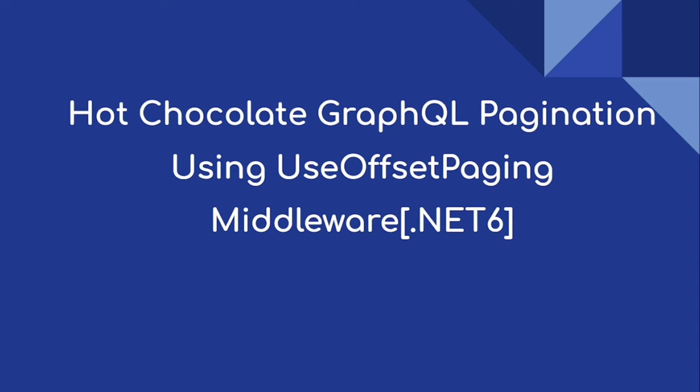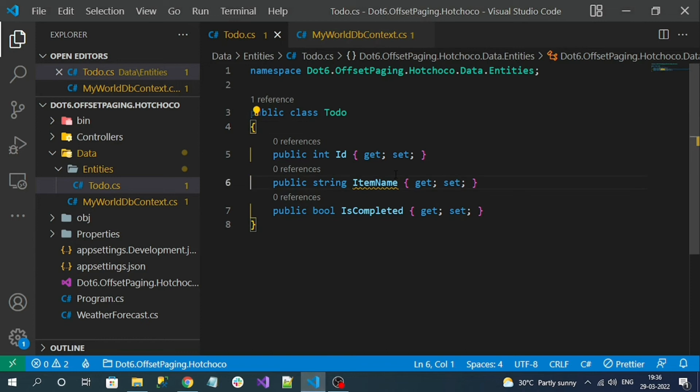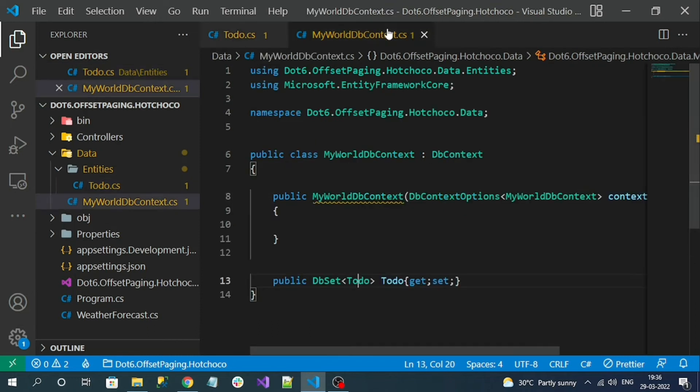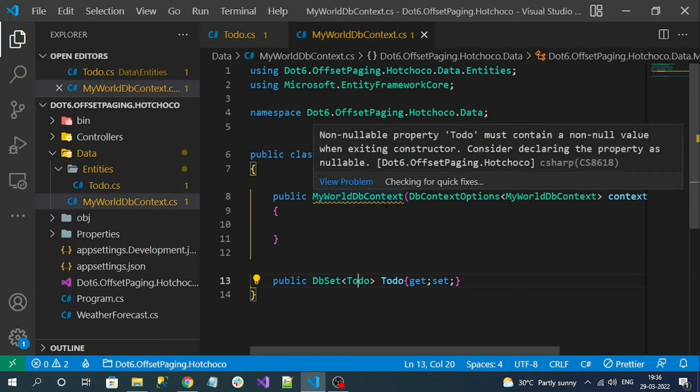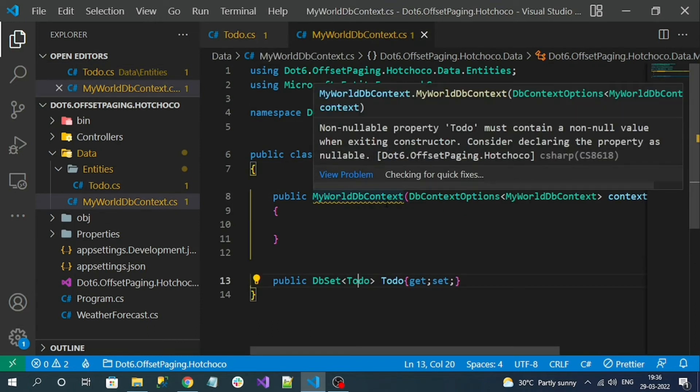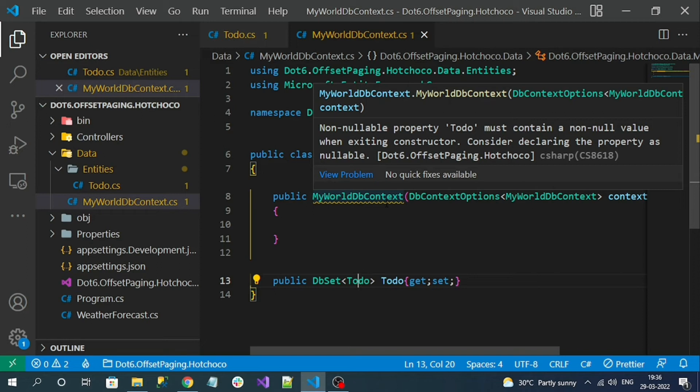Hi everyone, today's video is on Hot Chocolate GraphQL pagination using use offset paging middleware. For this demo I have a table like to-do and I have some test data. To make our video short I have already created the DB context. Now we're going to integrate the GraphQL endpoint and on the resolver method we're going to decorate with use page offset middleware to enable pagination.